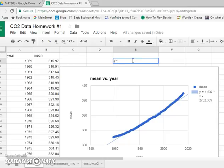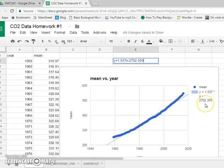but it's y equals 1.537x minus 2702.359. That's how you would read that value off, okay? That's the equation you'll need to use.